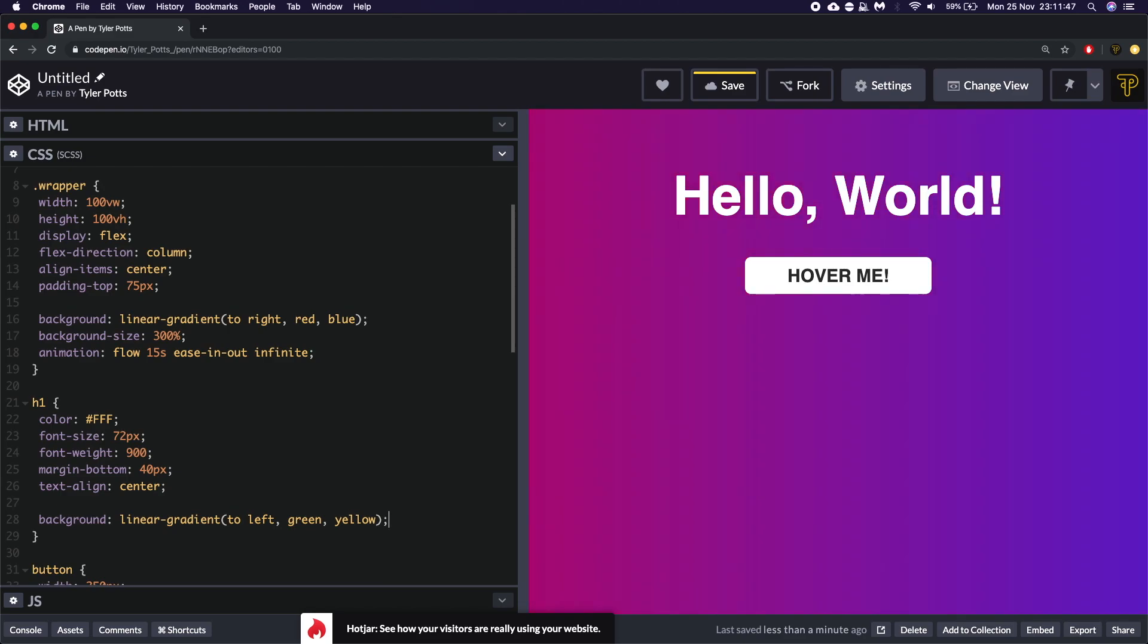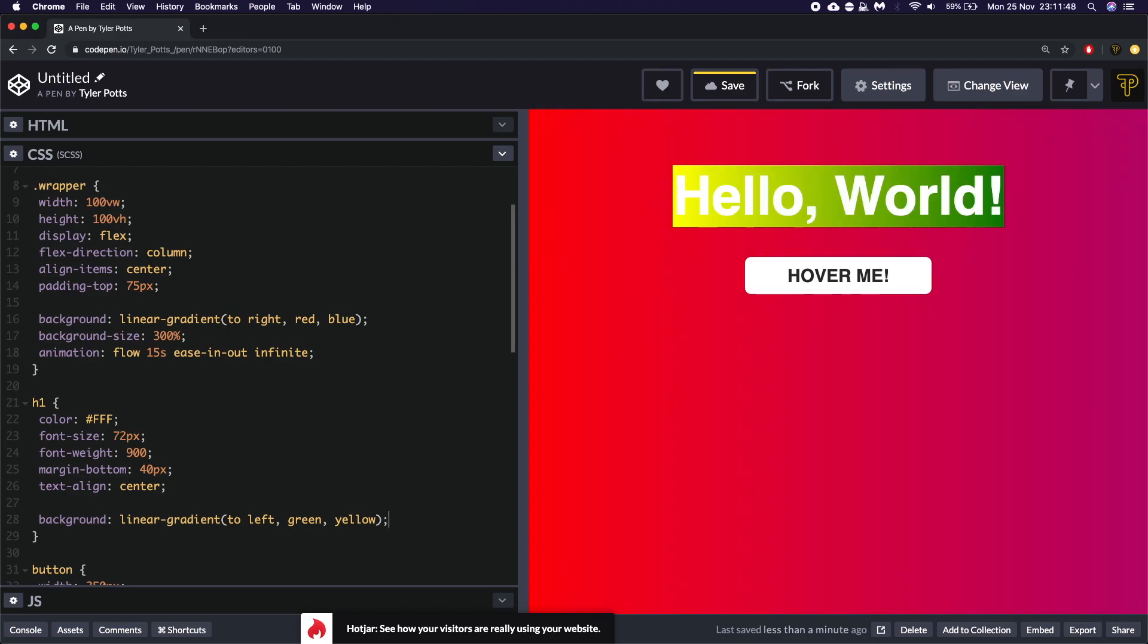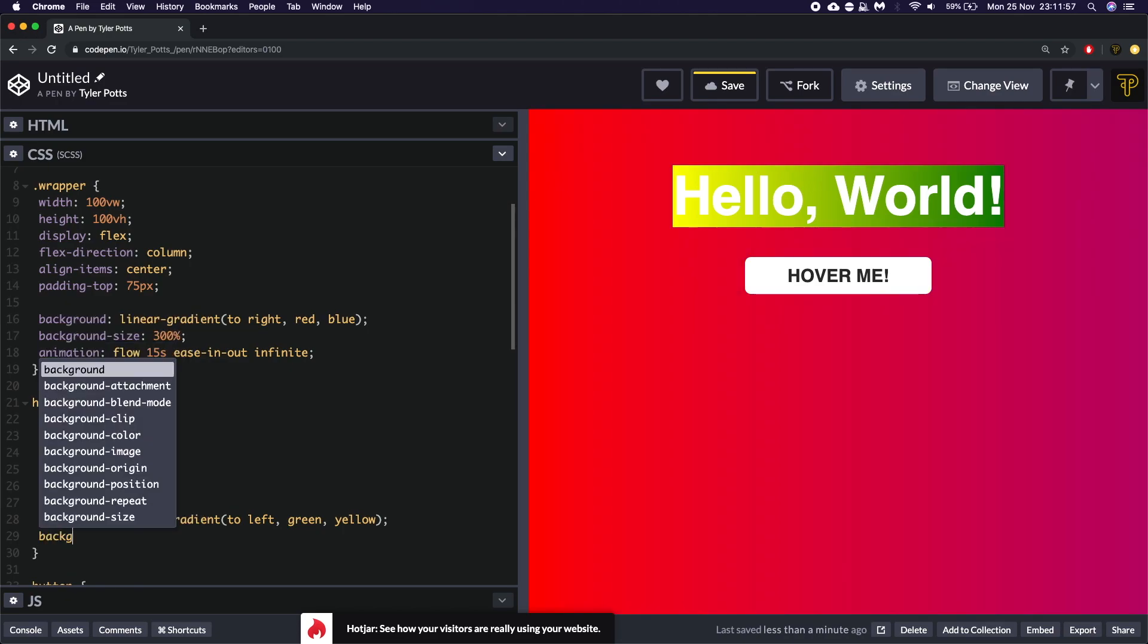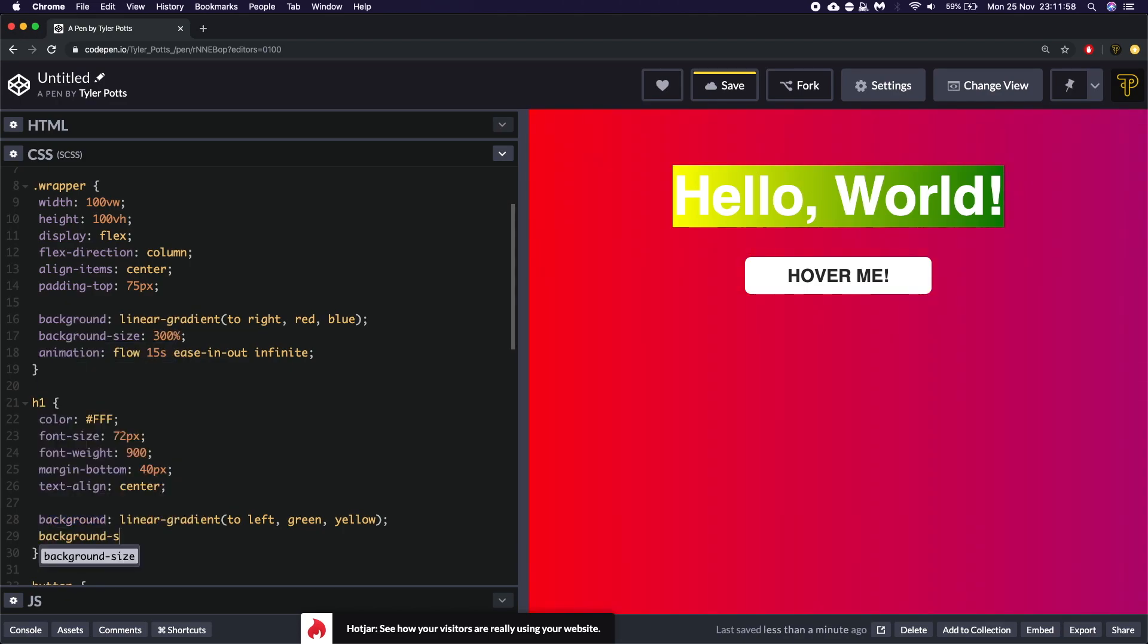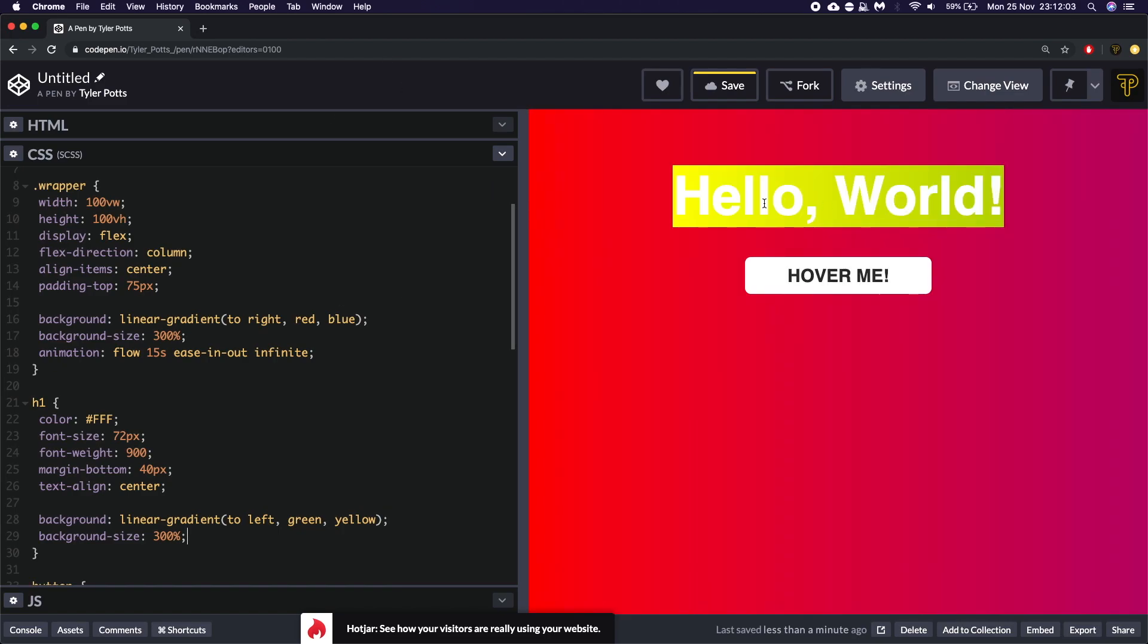So you're going to see it's actually added the background color not on the text but as an actual background which is what you'd expect to happen. Now we're actually going to set the background size to 300% like the wrapper. So you can see it's stretched over a little. It's going to start at the yellow and move straight over to the green.